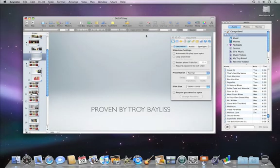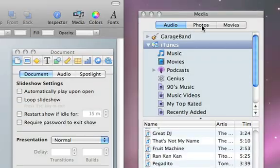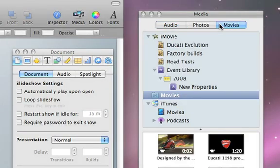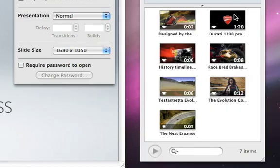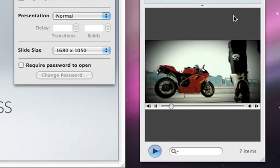Adding a video clip to a slide is just as easy. Just select the Movies tab in the media browser, where you can see all of your movies from iMovie, iPhoto, iTunes, and your Movies folder. Preview a movie by double-clicking it.